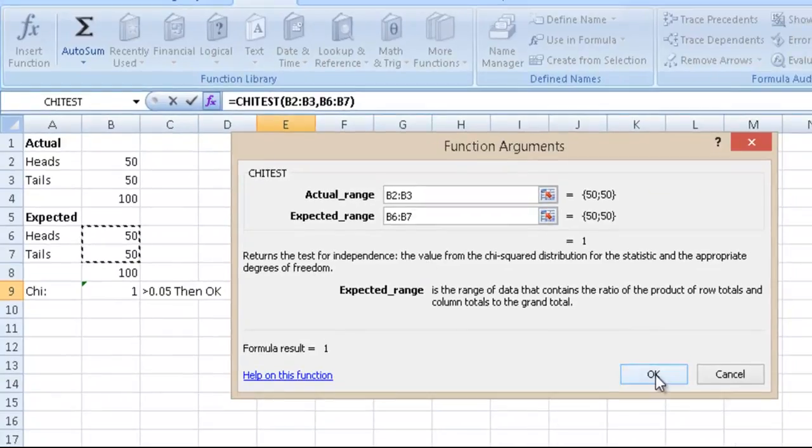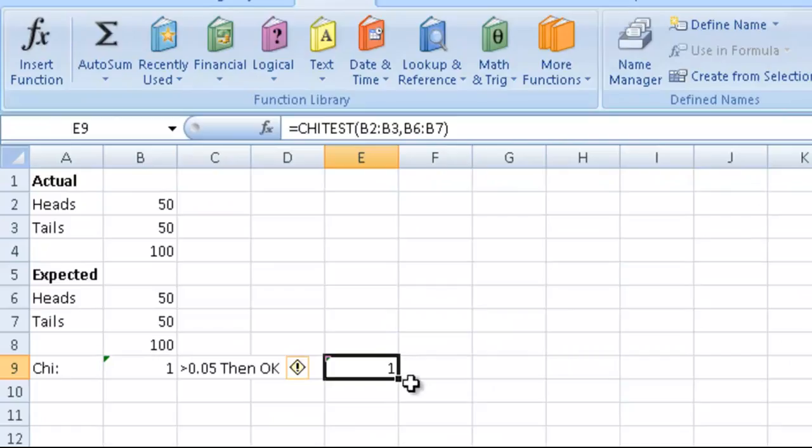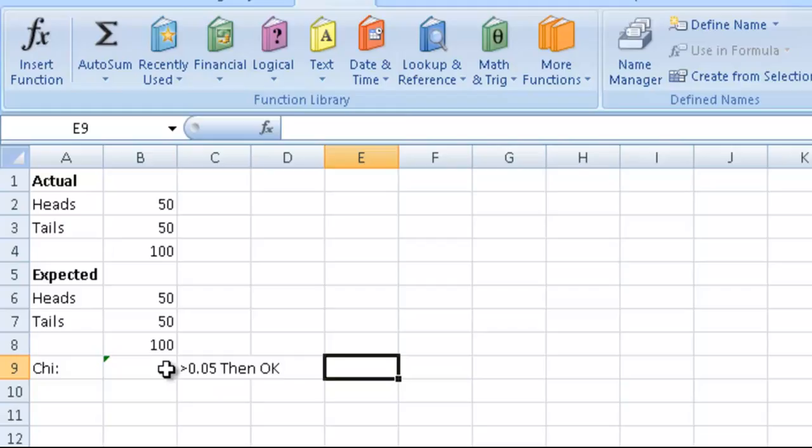Once we have that, we just click OK and we're done. We're not going to use that anymore because we have it here.